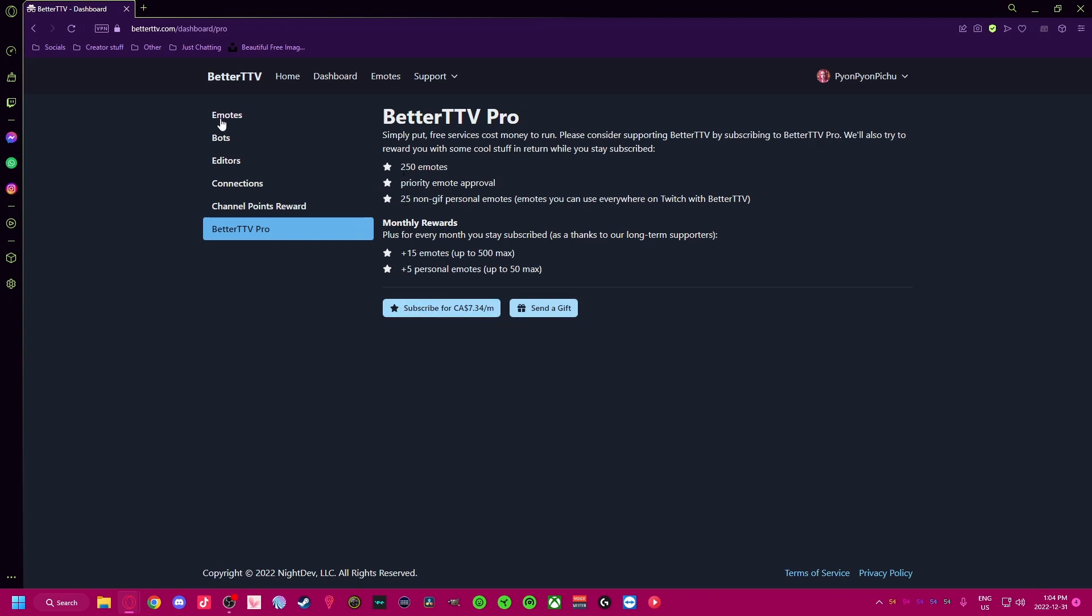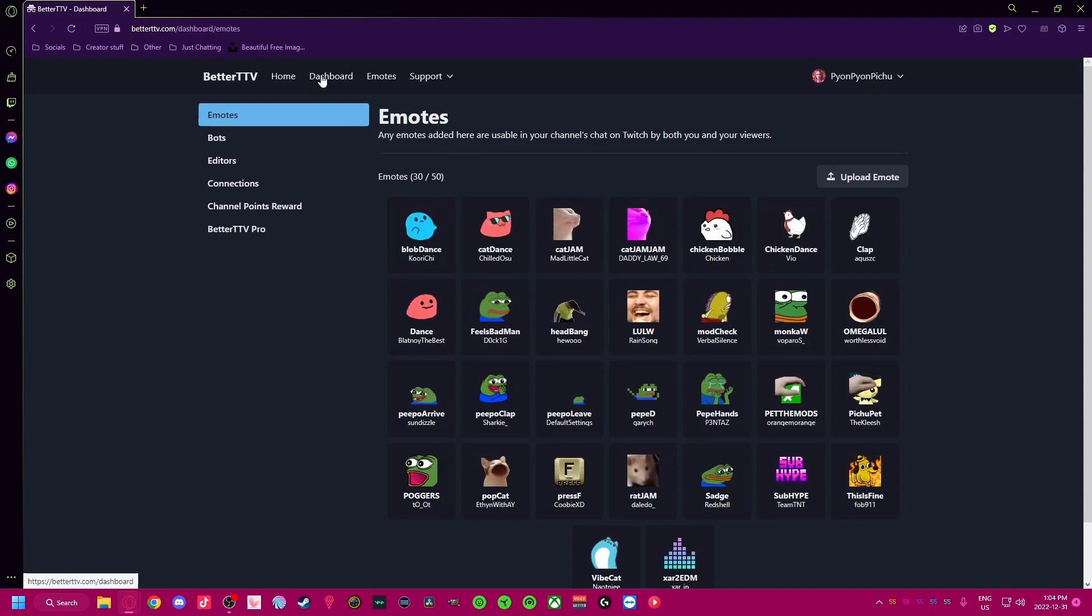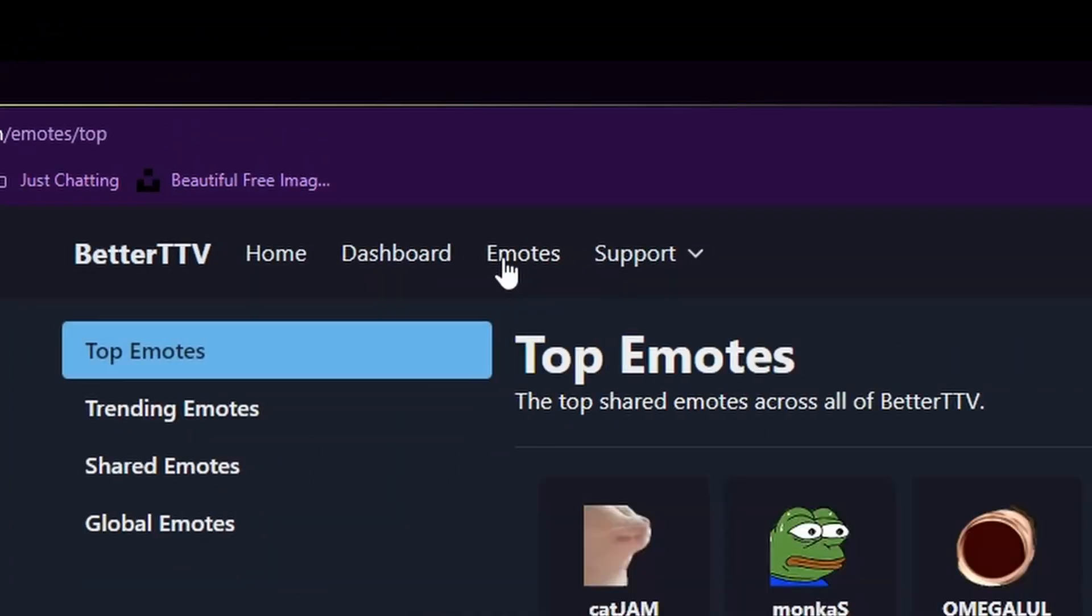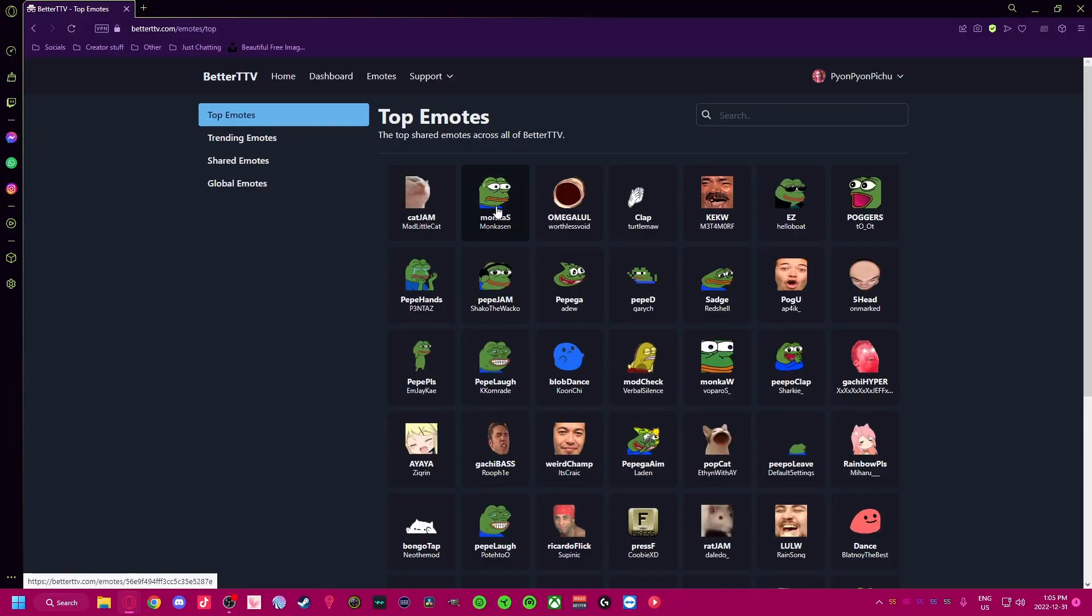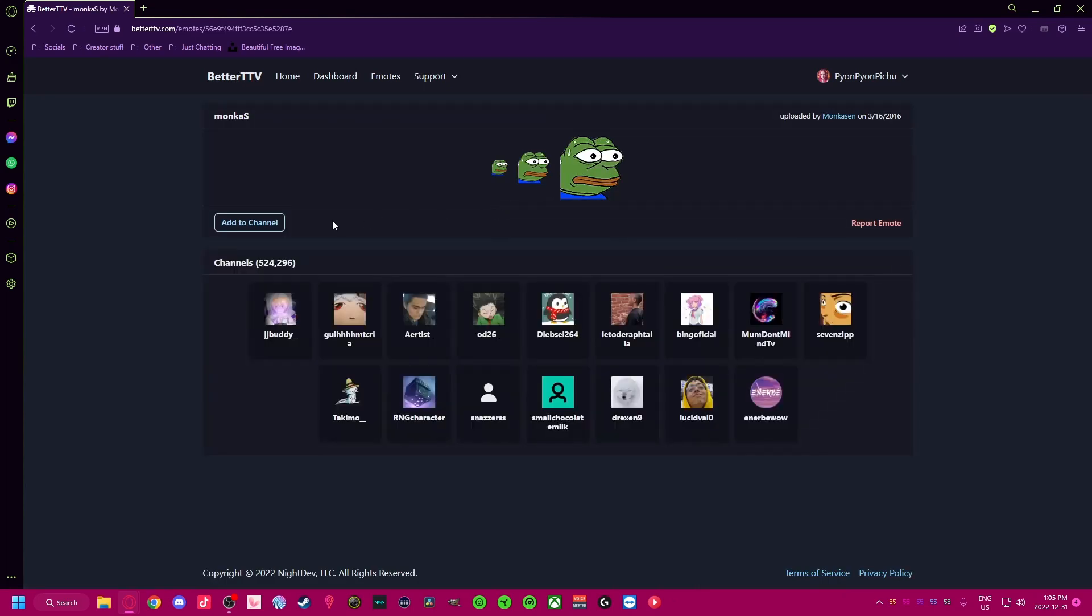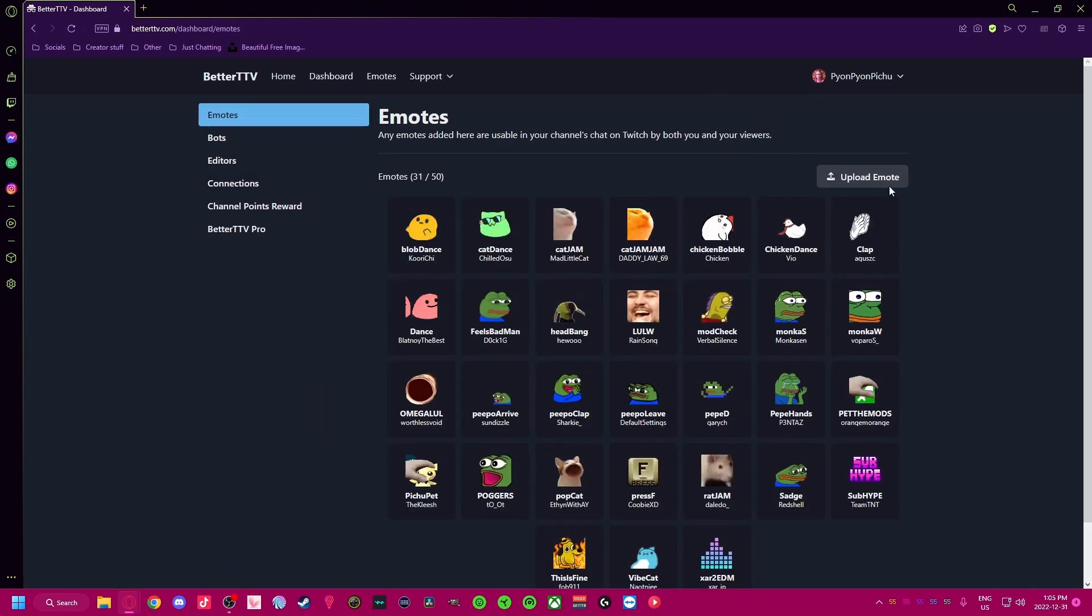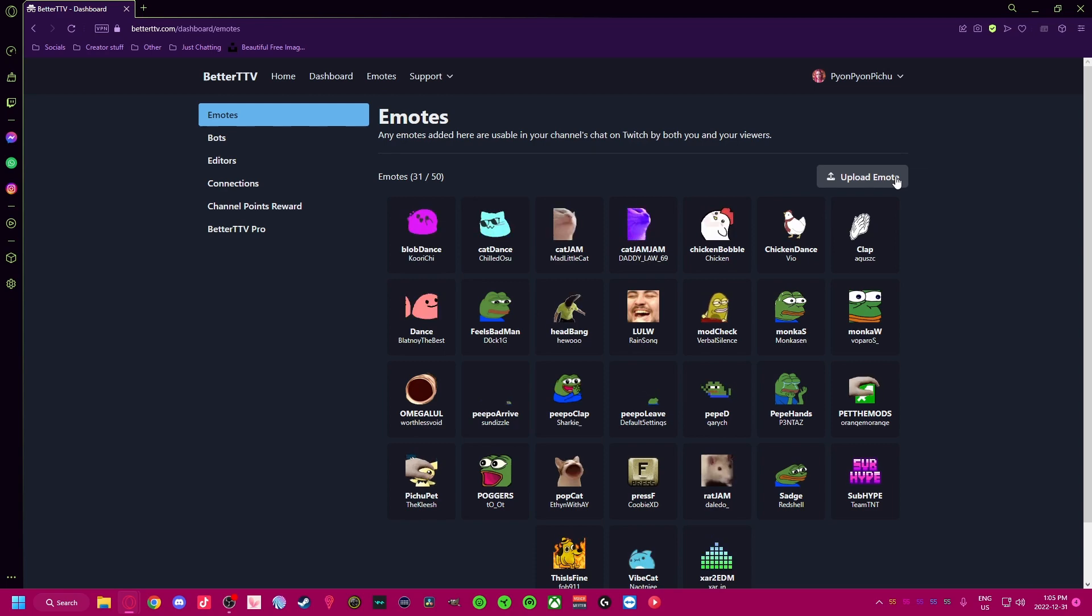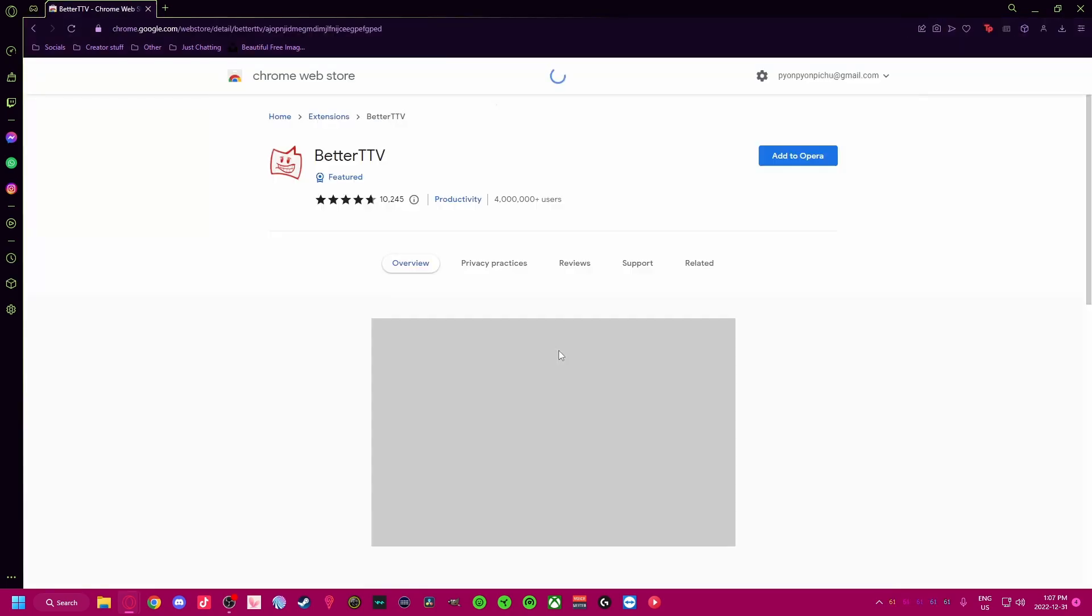To add emotes, just click Emotes at the top, use the search, or select some of the top emotes and add to your channel. You can even upload your own emotes if Twitch didn't give you enough space. To download the extension, click the download button to bring you to the Chrome Web Store, click and add to the browser, and add permissions.